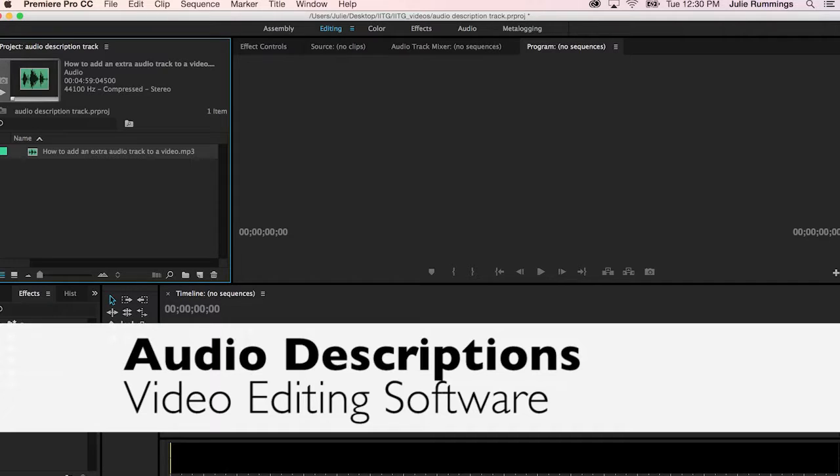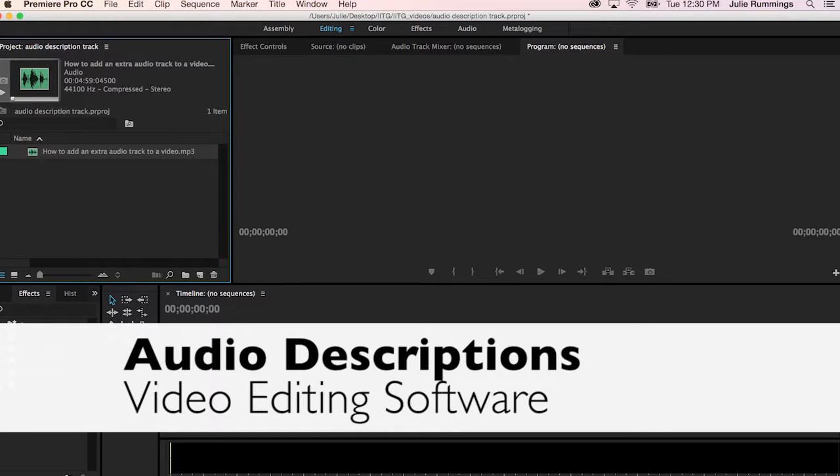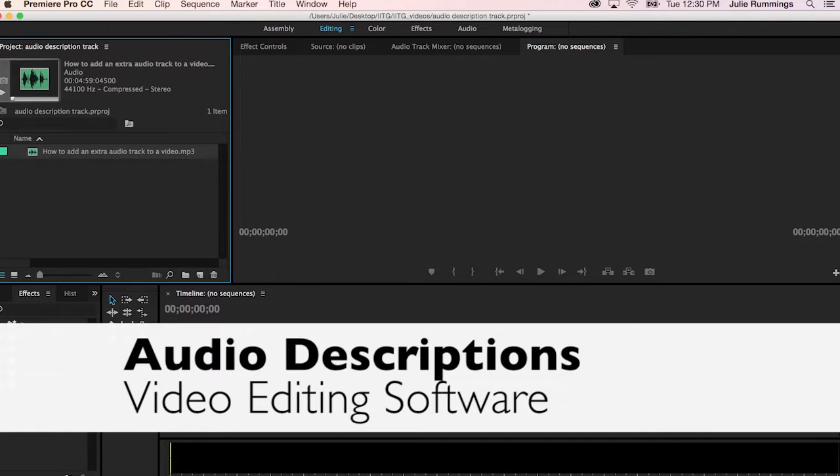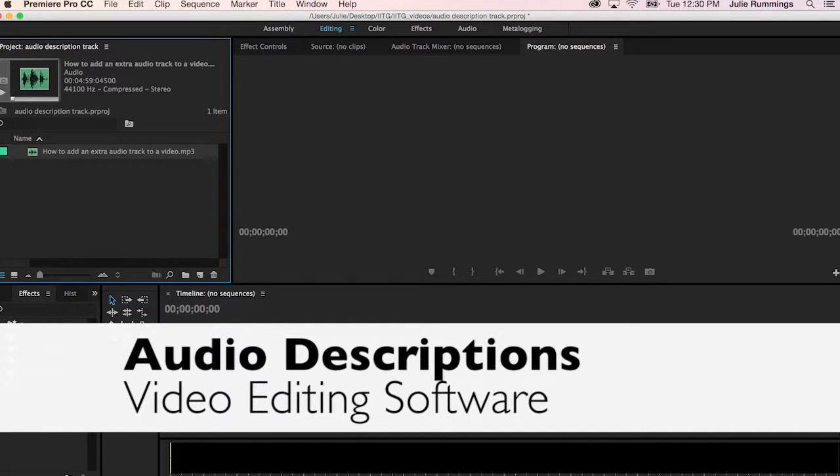How to Add an Audio Description Track Using Video Editing Software. One of the methods for creating audio descriptions is to add an extra audio track to the video using video editing software. Because of copyright, you can only do this method if you have editing rights to the video.